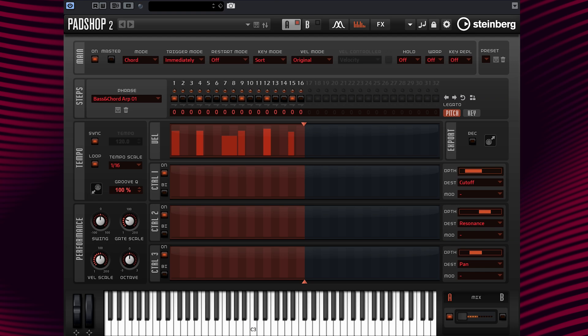Very awesome. I hope you have enjoyed learning about the brand new integrated arpeggiator and phrase player in Padshop 2. Thanks for watching and I'll see you in the next video tutorial. Cheers.